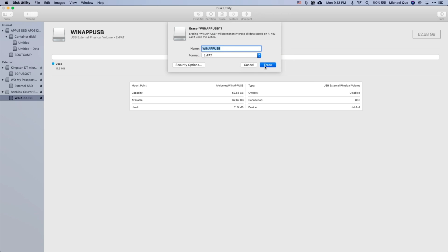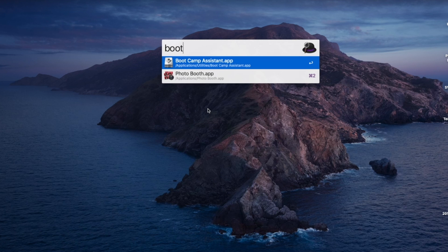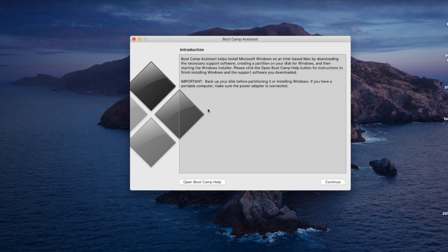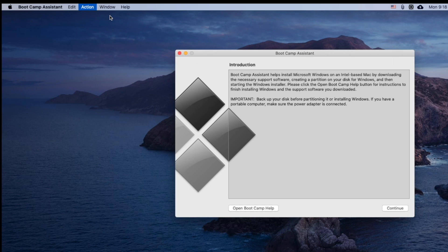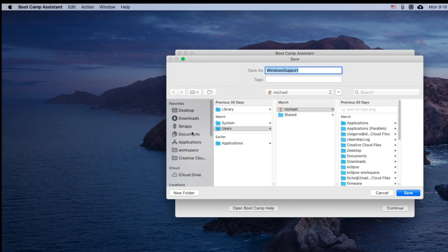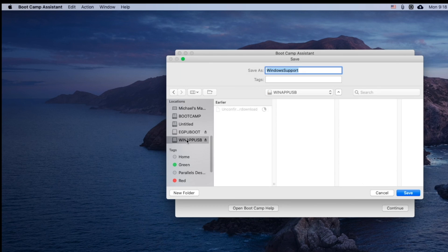Now once you have the ISO file on your USB drive, you want to go to Bootcamp Assistant, then click on Action, and finally download the Windows support files on your USB drive as well. We'll be using this file to install Windows drivers later in the process.